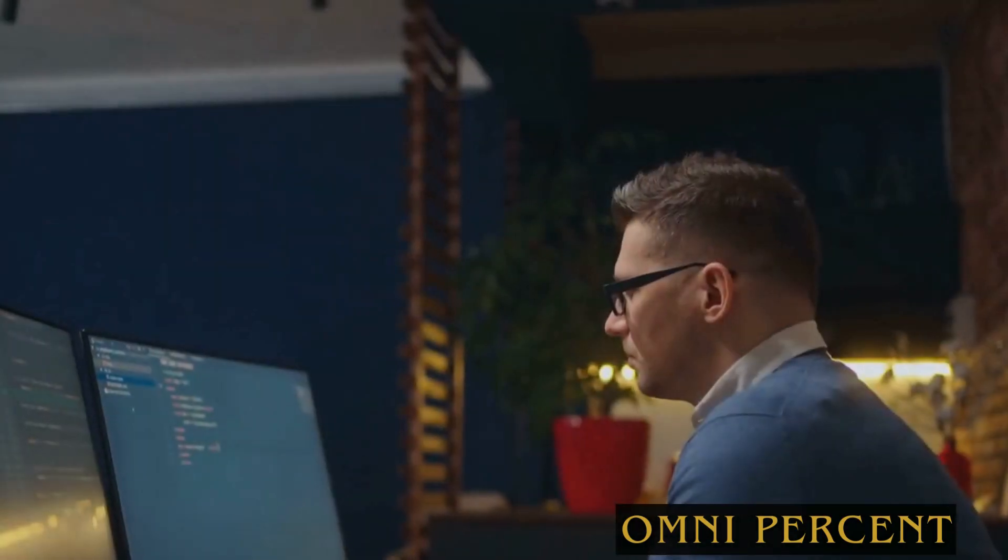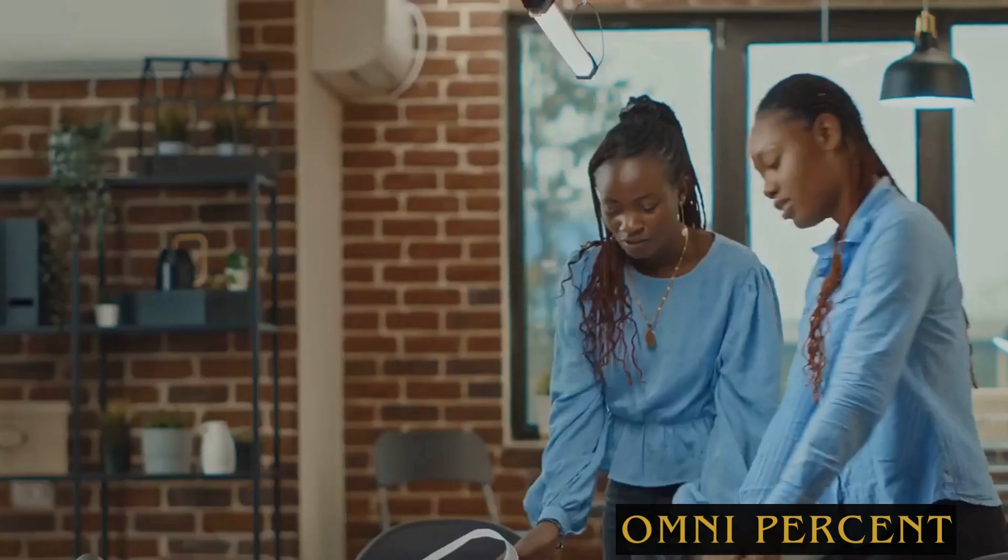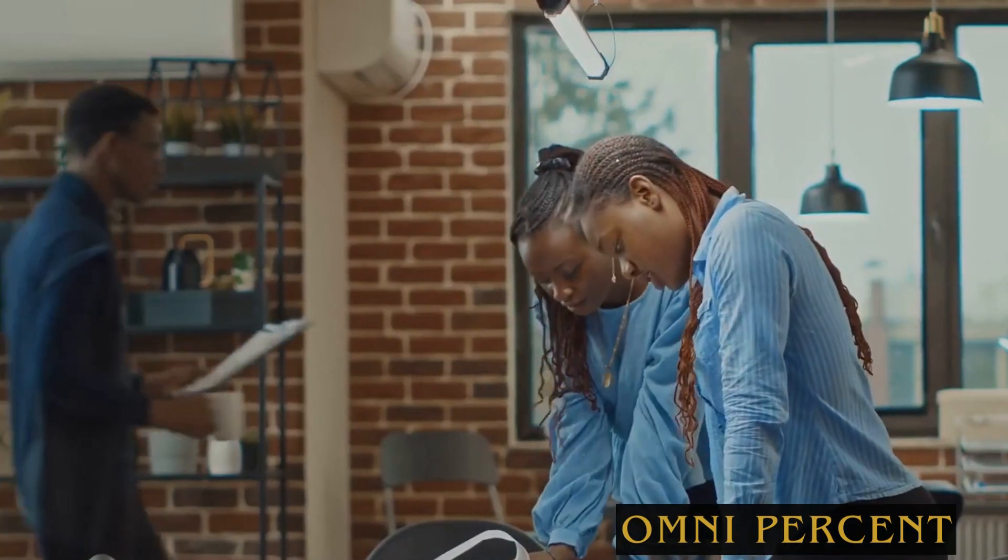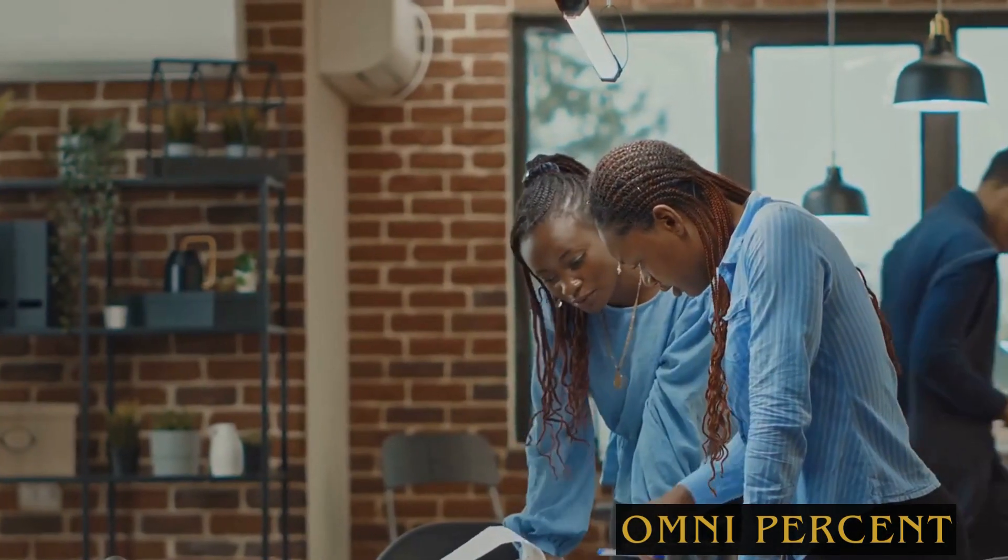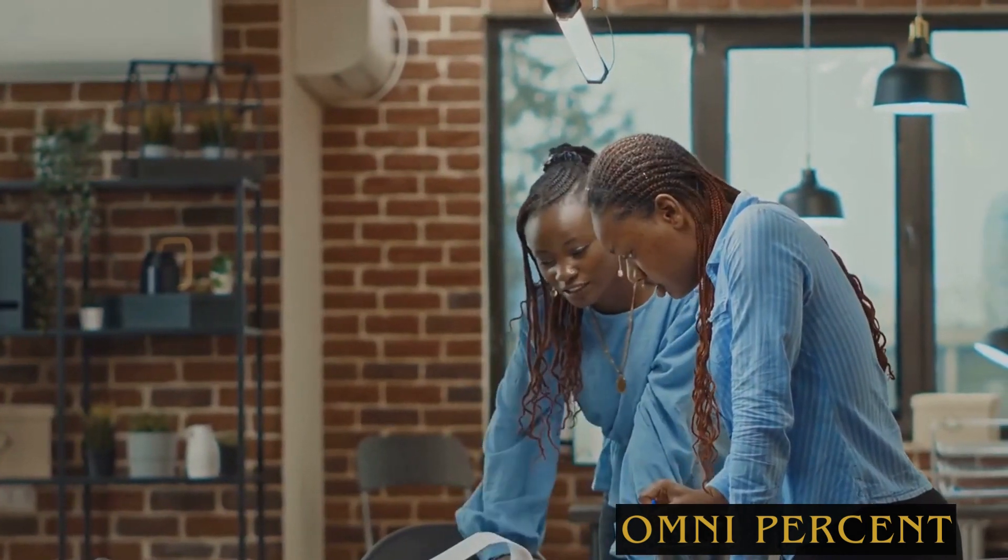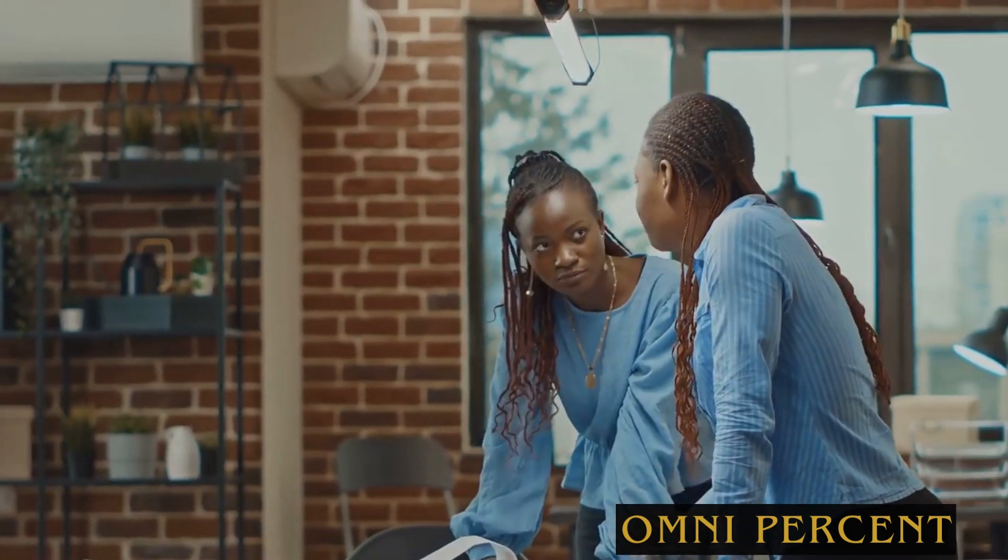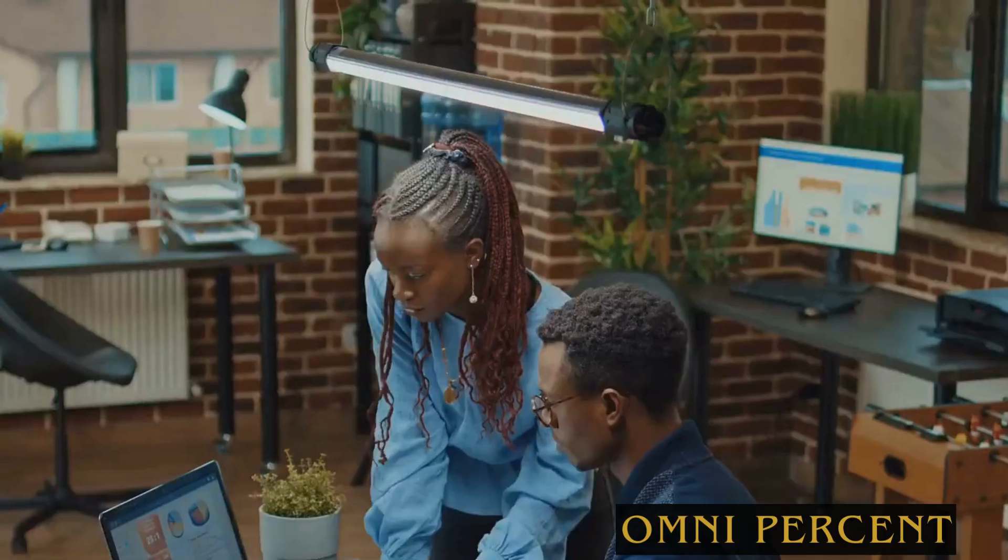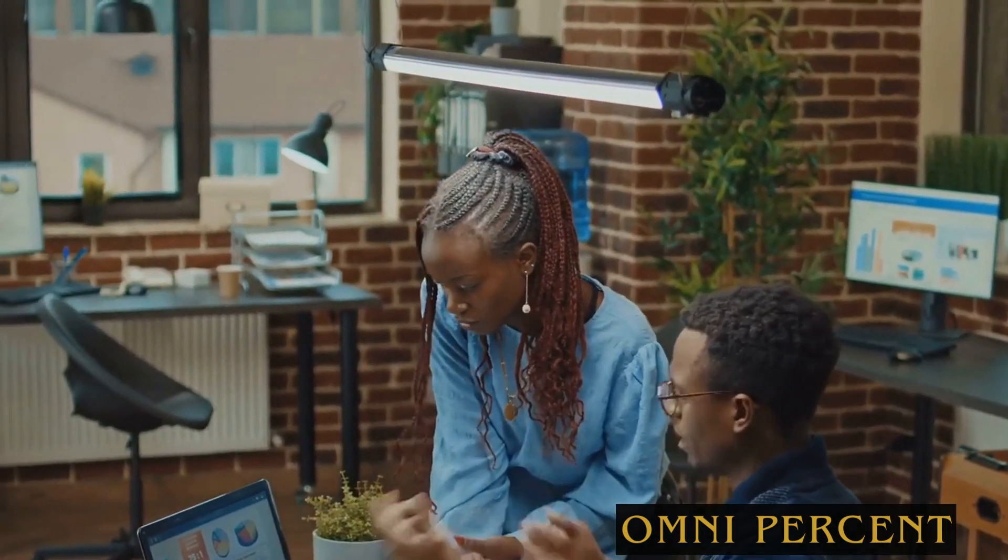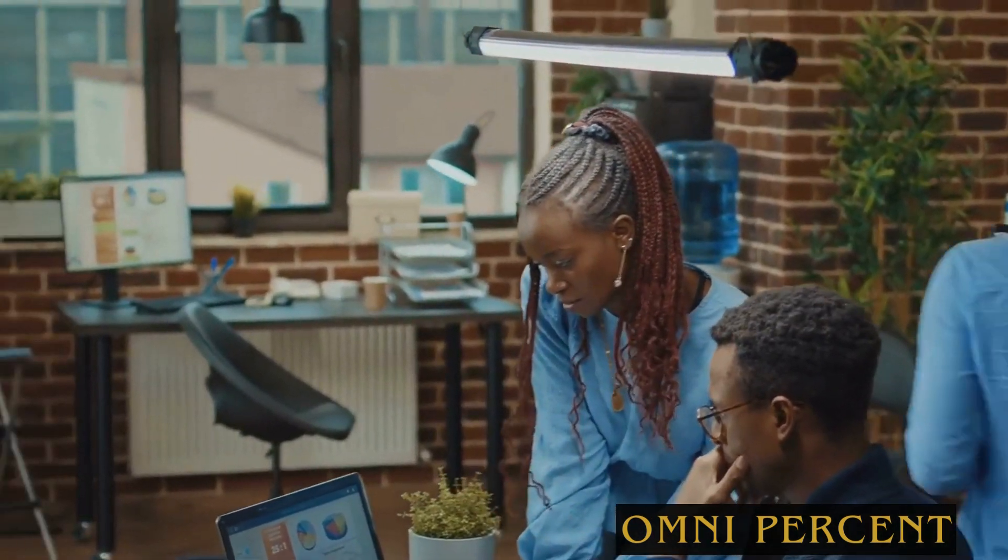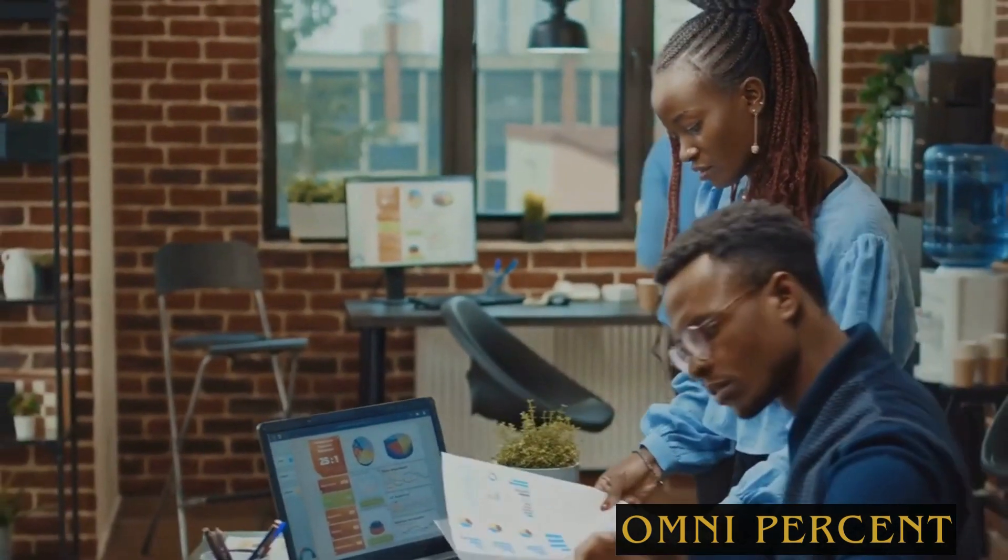The second trend is the industrialization of data science. Data science was once a niche field, but it's becoming a mainstream discipline with its own platforms, methodologies, and best practices. This is increasing productivity and making it easier for companies to extract value from their data.